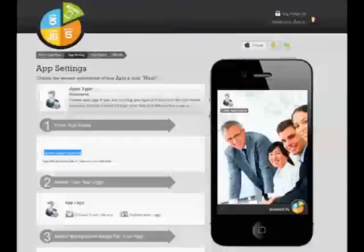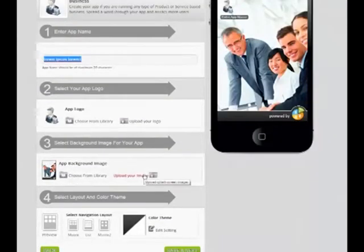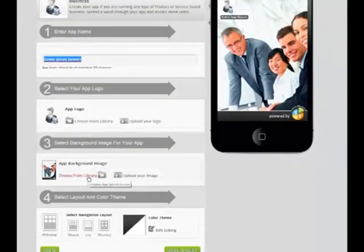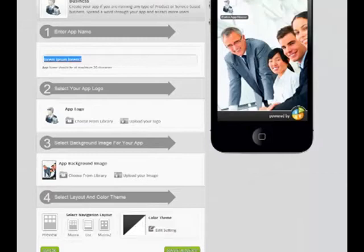Then, upload your background splash screen if you have one, or again, you can use the AppyPie Default Background screen, and then select the menu layout and color theme of your app and click Save and Next.